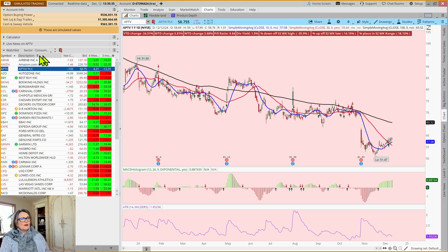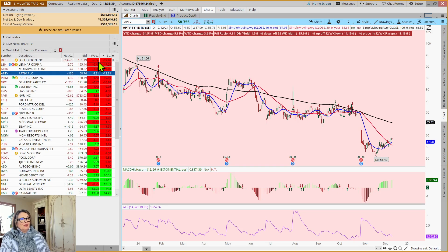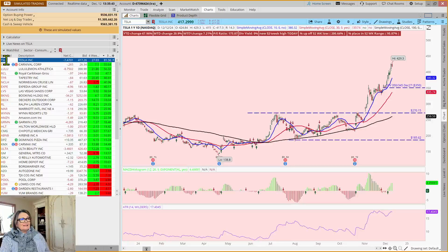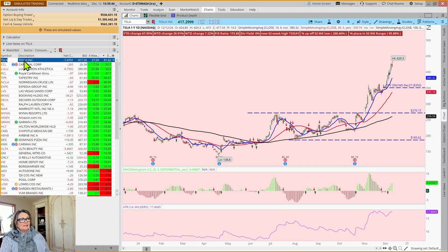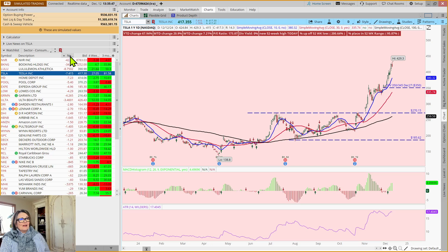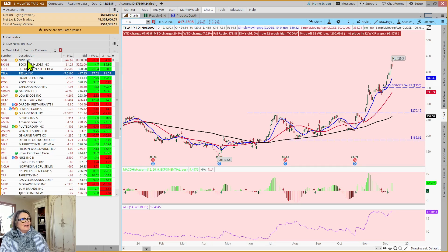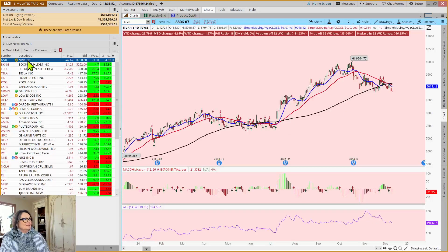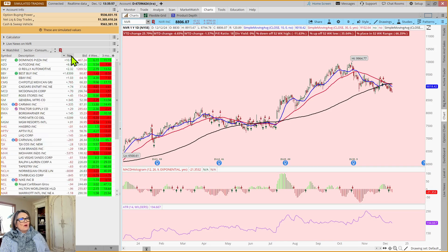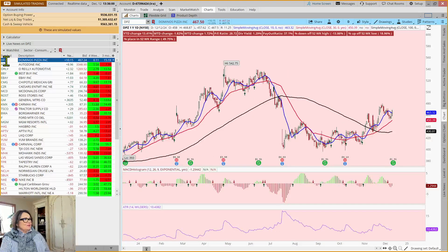And I can sort it by symbol. I can sort it by return over the last three months, in which case Tesla's the head of the pack. I could sort it by which one has changed the most in value today, either positively or negatively. NVR, down 42. Or which one has been the most bullish. That would be Domino's Pizza today.